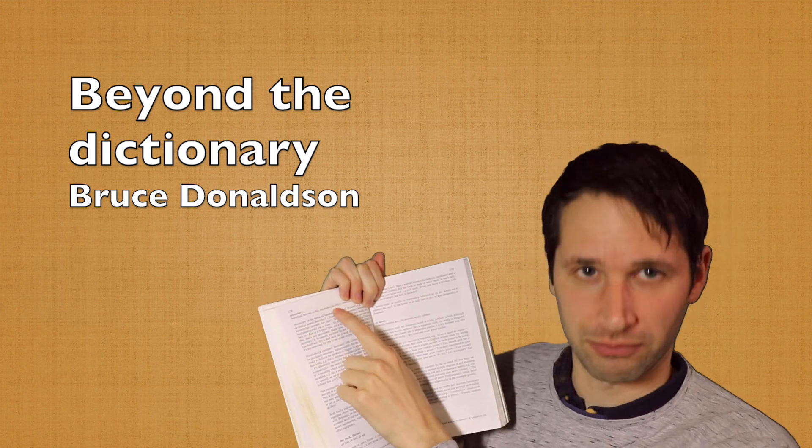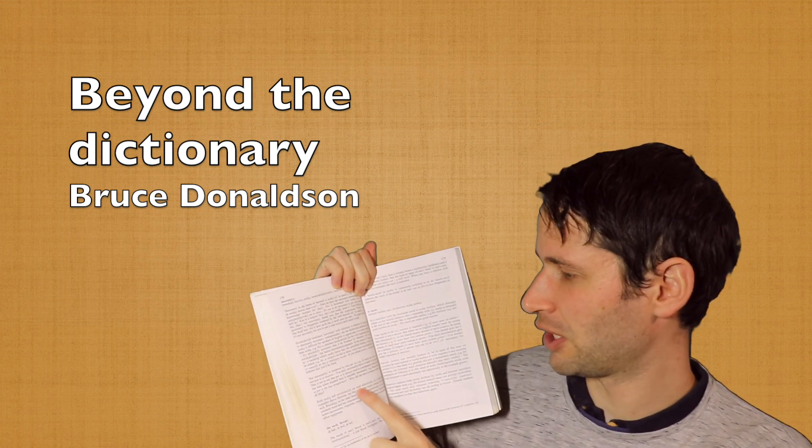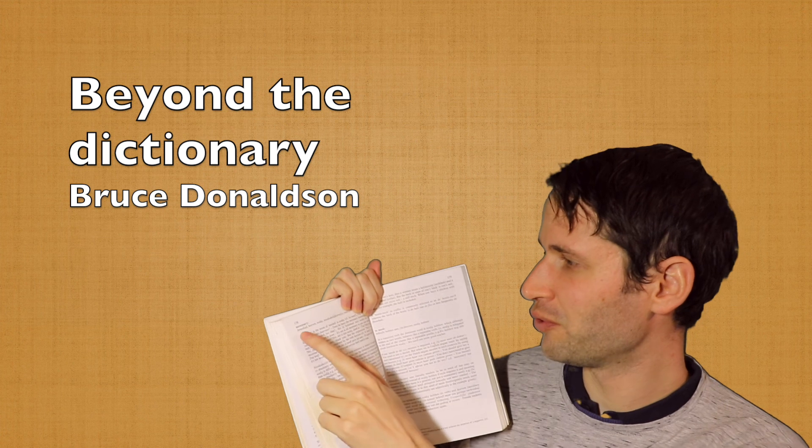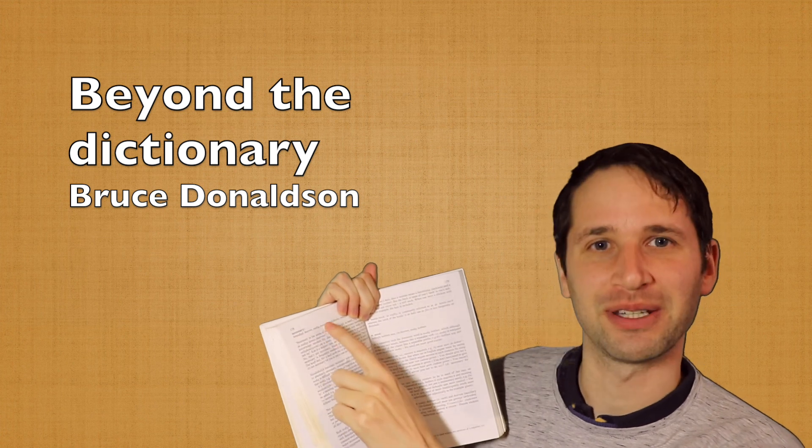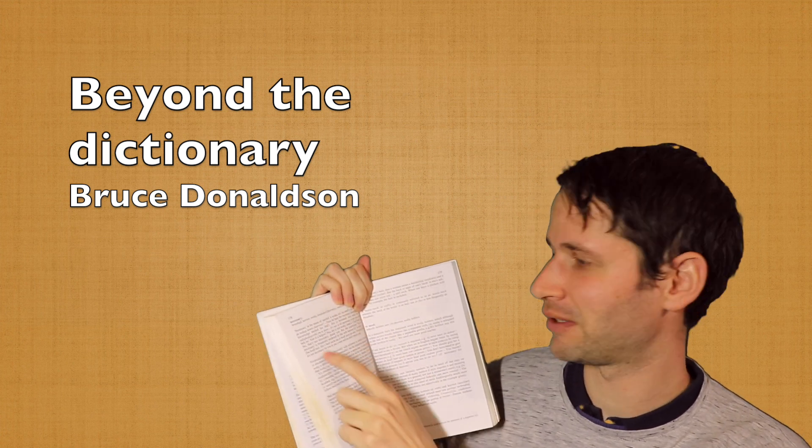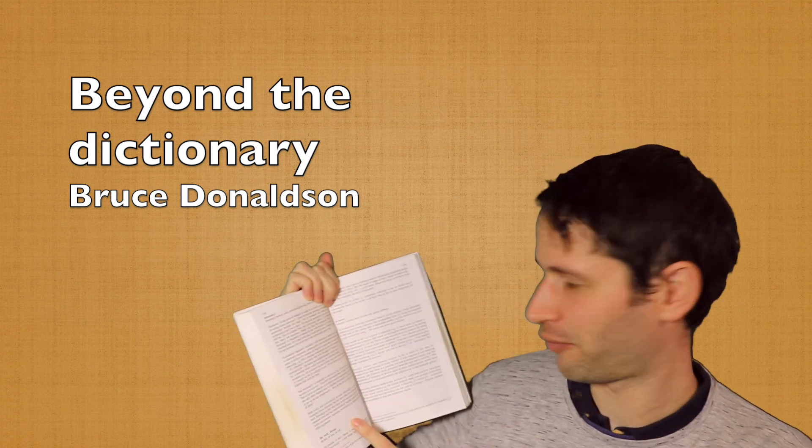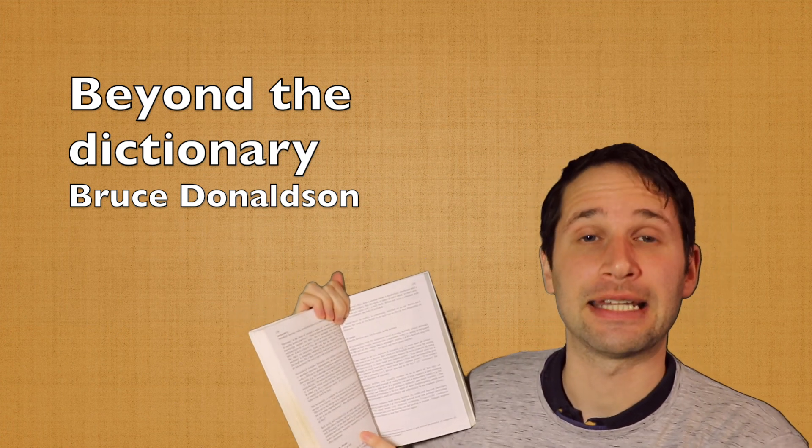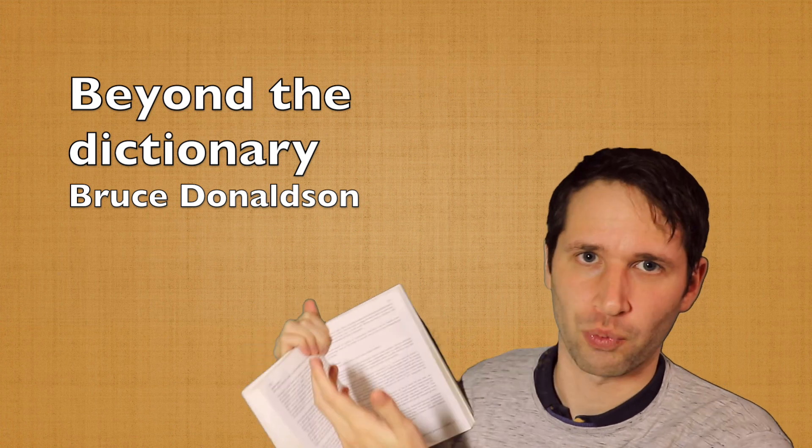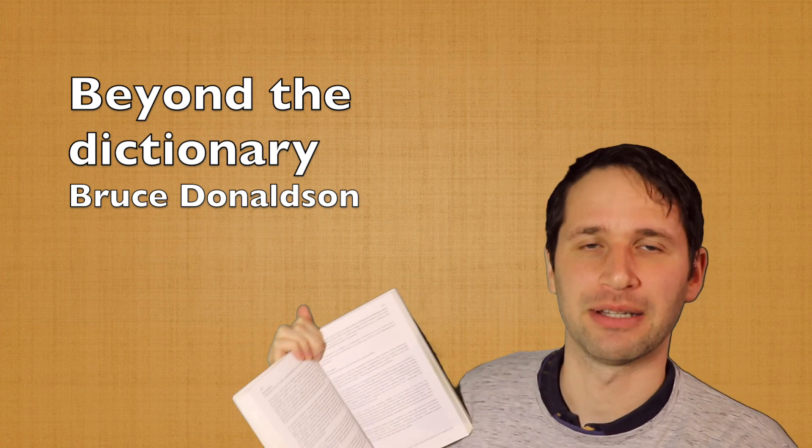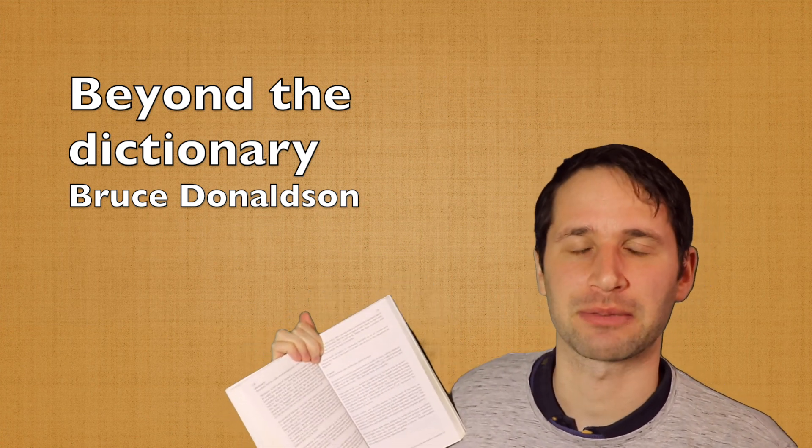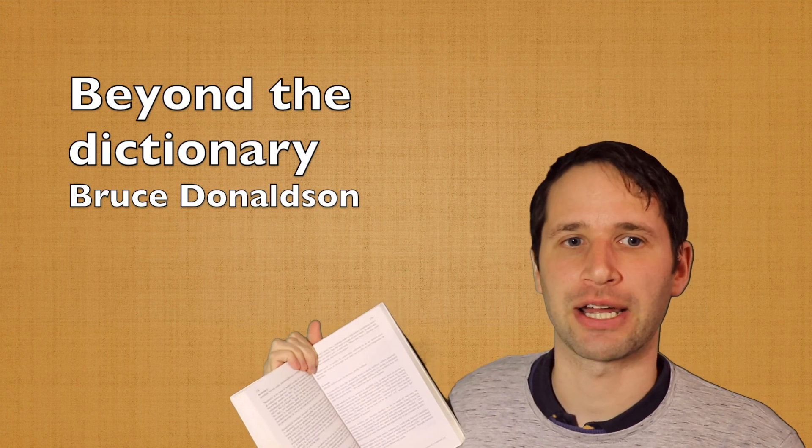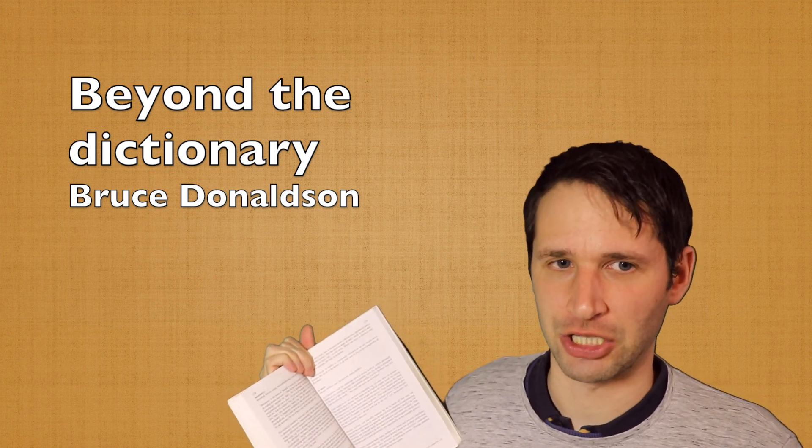And then the author writes a whole explanation of when do you use benodigt, when do you use hoeve, etc. And it's a whole explanation of almost one page that in a dictionary you won't find, because a dictionary is just word after word. They will have maybe a little bit of explanation, but not much.